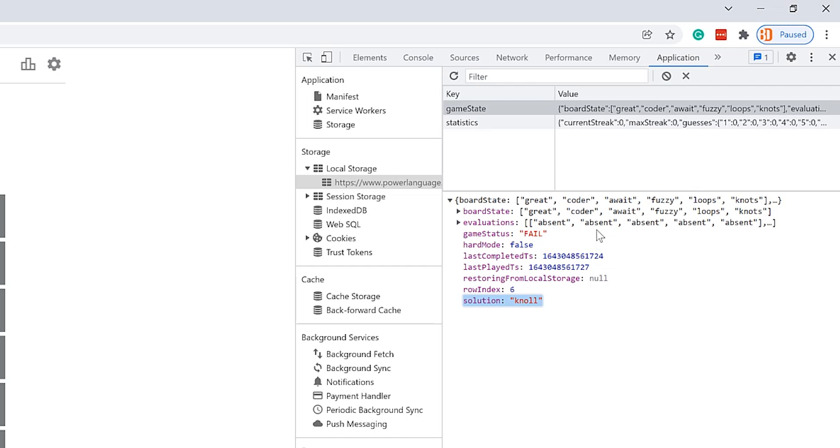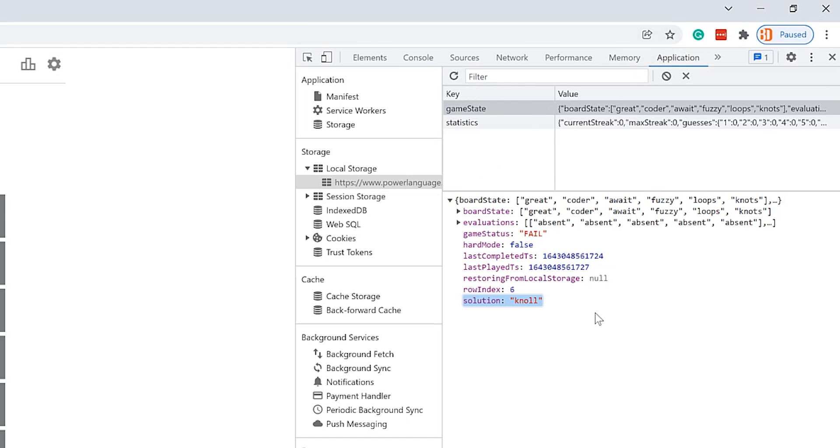When you need a quick way to hold some game state or some kind of state of the application and it's not secure, local storage is fantastic. So if you want to cheat the game, go ahead. You can go look at Application, you can go get the solution right out of there, and you can guess it in one.